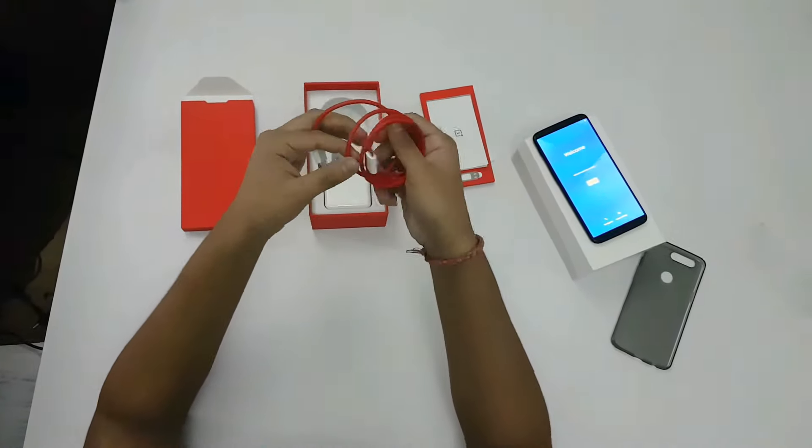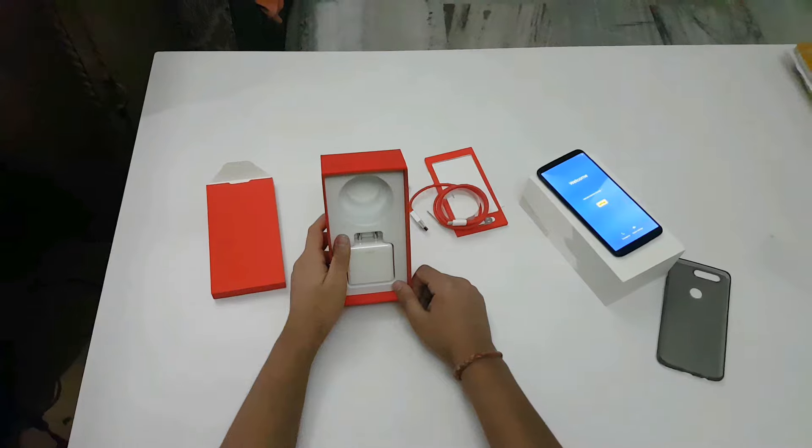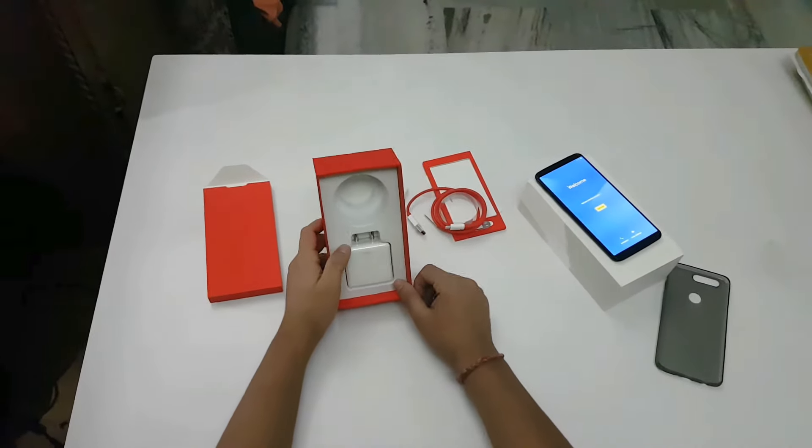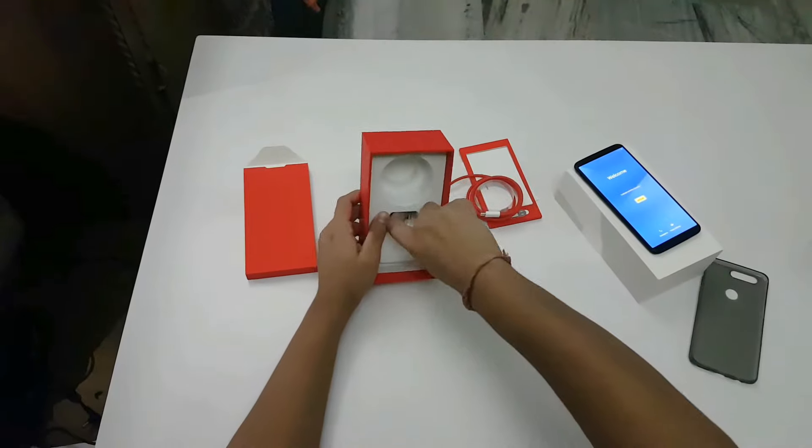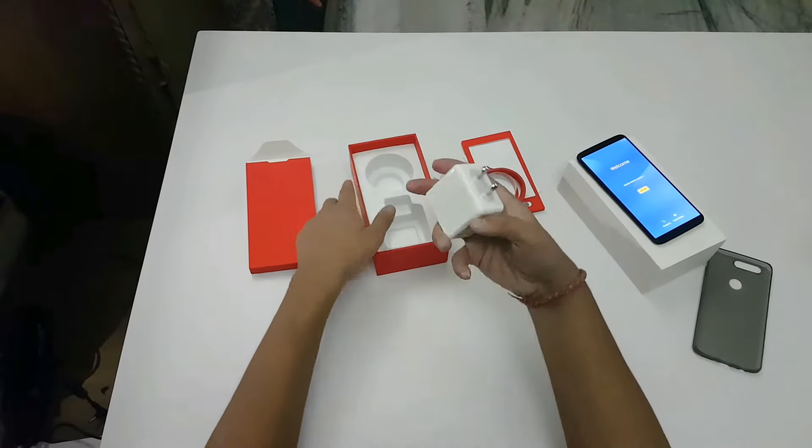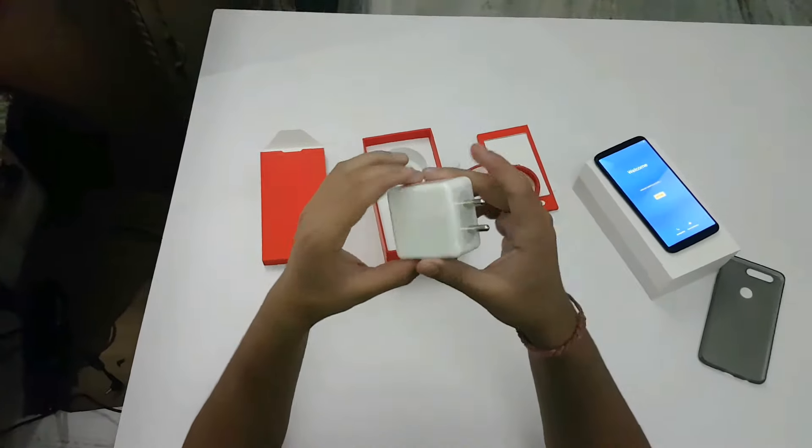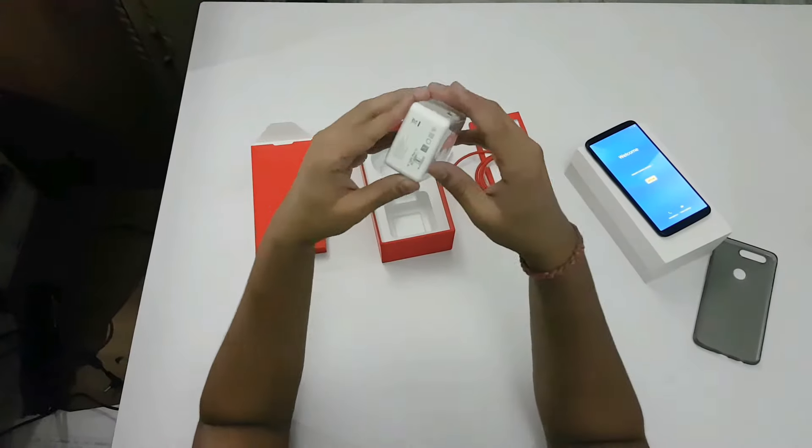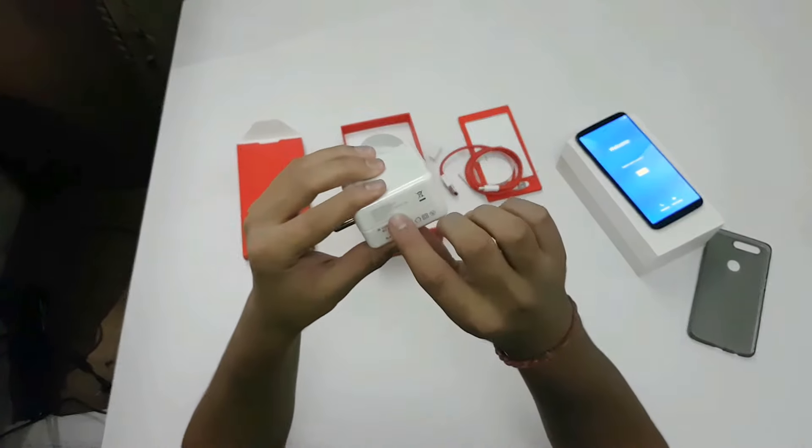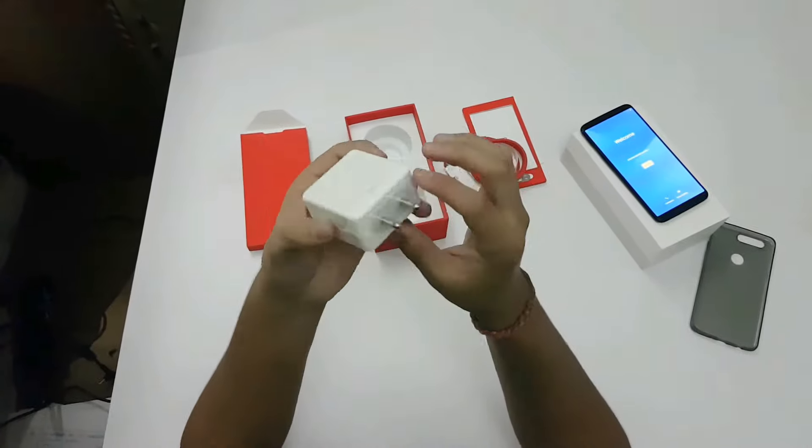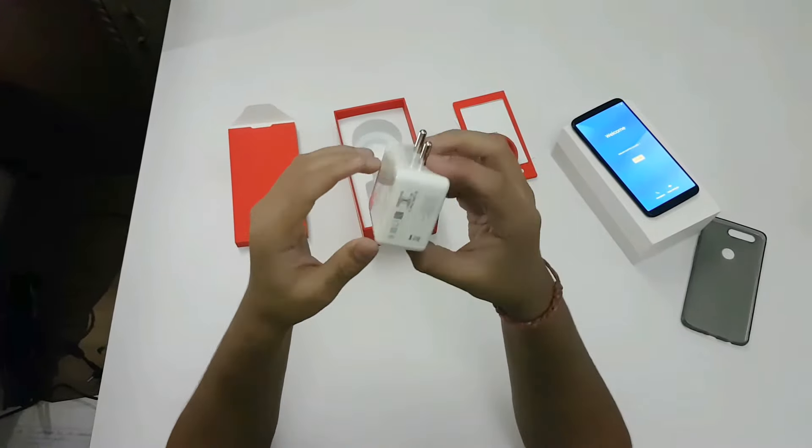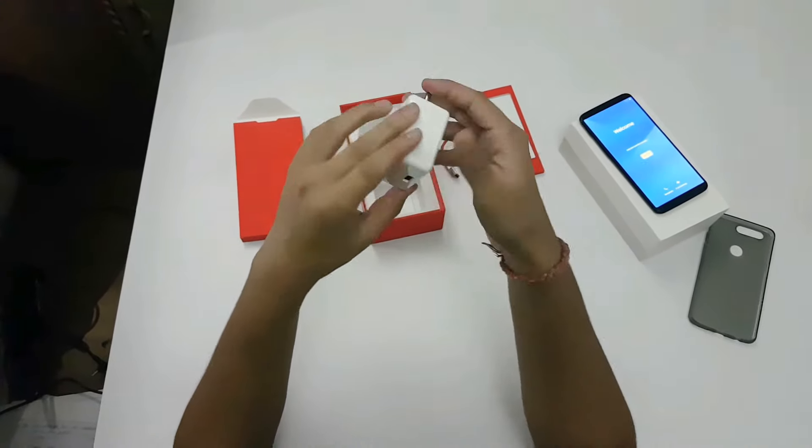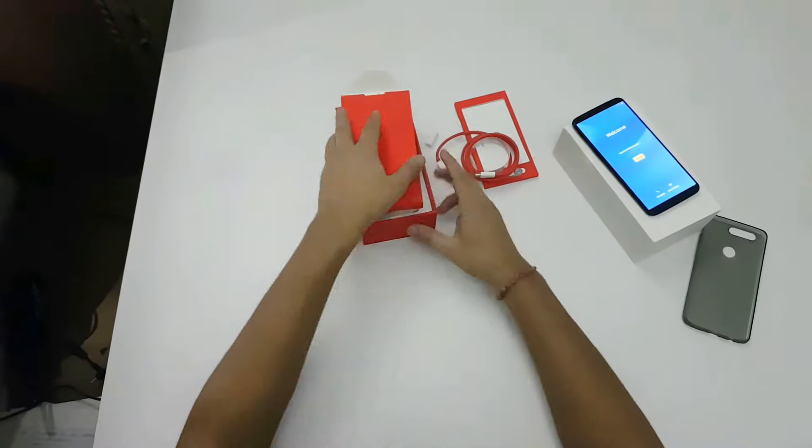You also get a dash charger. It's like a cube and the output provided is 4 amps, that's why it charges the device very fast and OnePlus calls it dash charging. Now let's check out the phone.